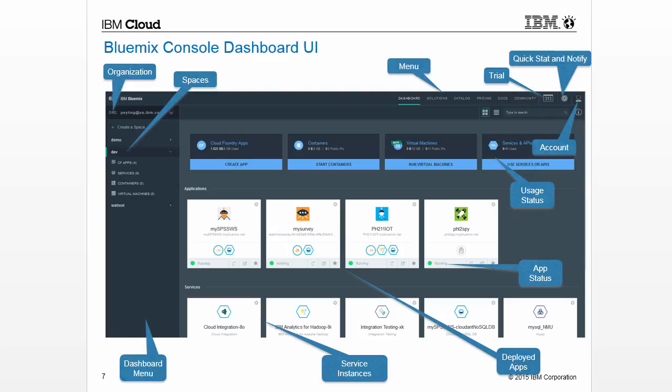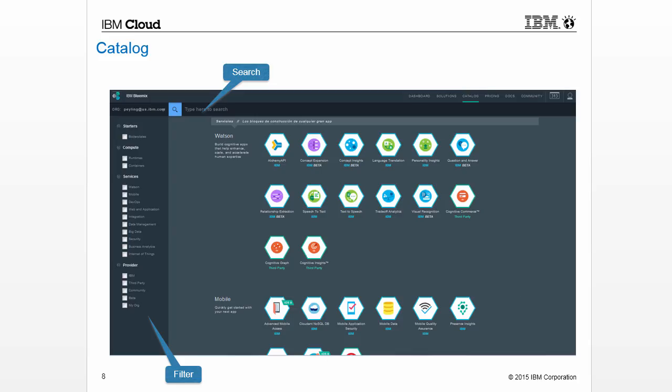Here you can see the Bluemix dashboard console. Bluemix users and developers can manage their accounts and applications from the Bluemix console dashboard user interface using web browsers. Bluemix provides a list of services that can be used by applications without requiring you to manage the setup and operation of these services. Available services are organized and listed in the catalog, including production-ready, beta, and experimental services from IBM, third party, and community. Users can filter and search the services and view a brief description for each service offering.